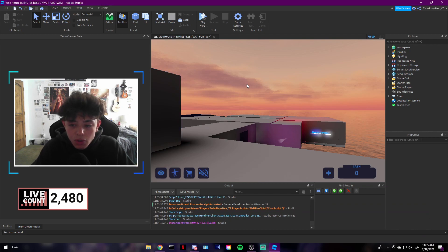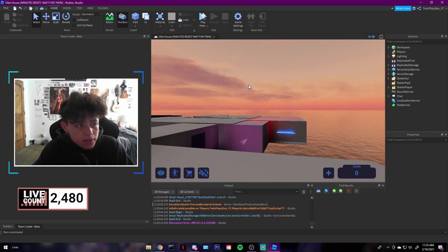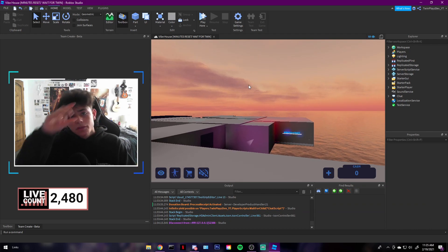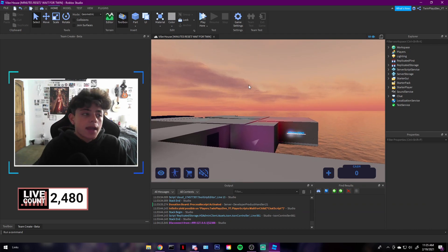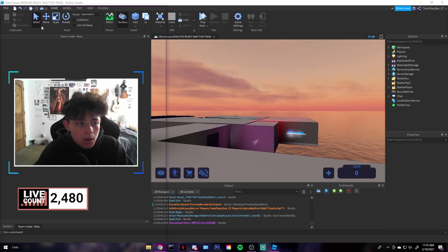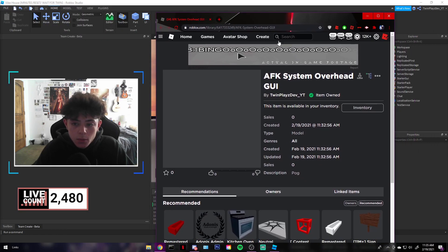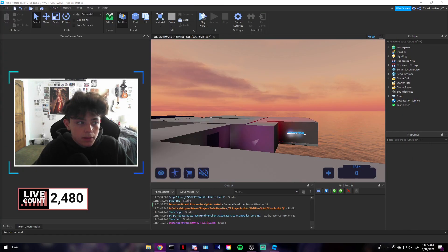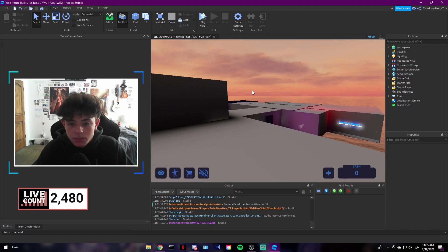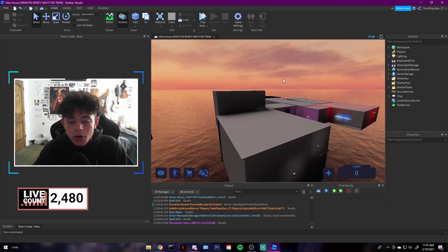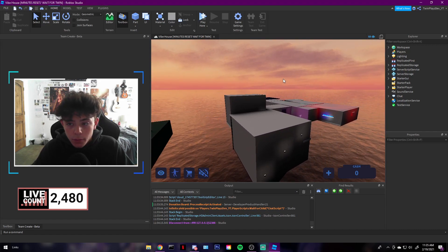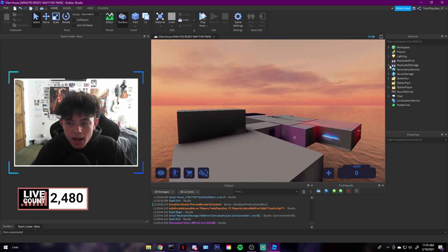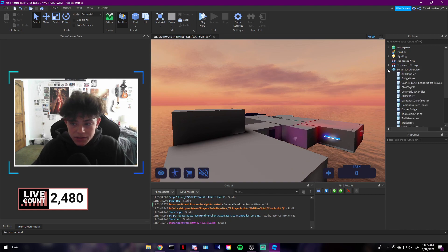What you're going to do is go in the description, look for the models, and grab this model right here. When you grab it, just click that. It should say item owned. Once you have it, either go in your vibe game, whatever works.